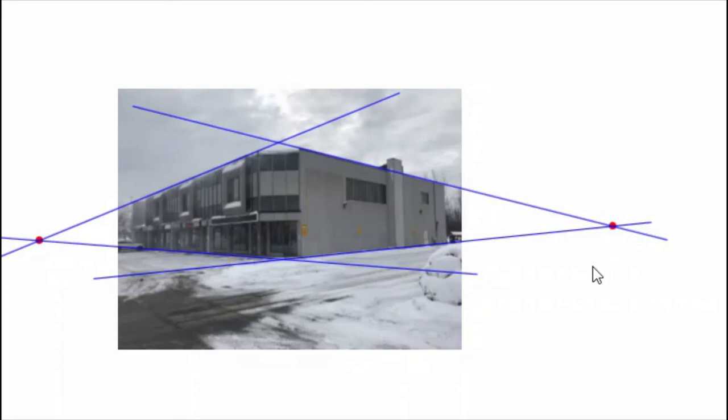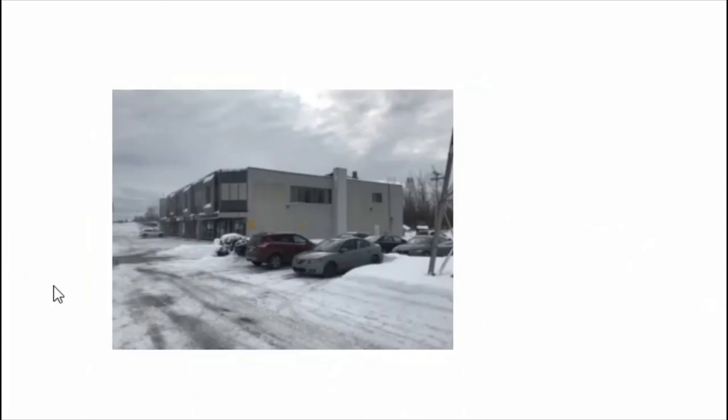But then I moved to another part of the parking lot and I took another photo, which looks like this. Again,